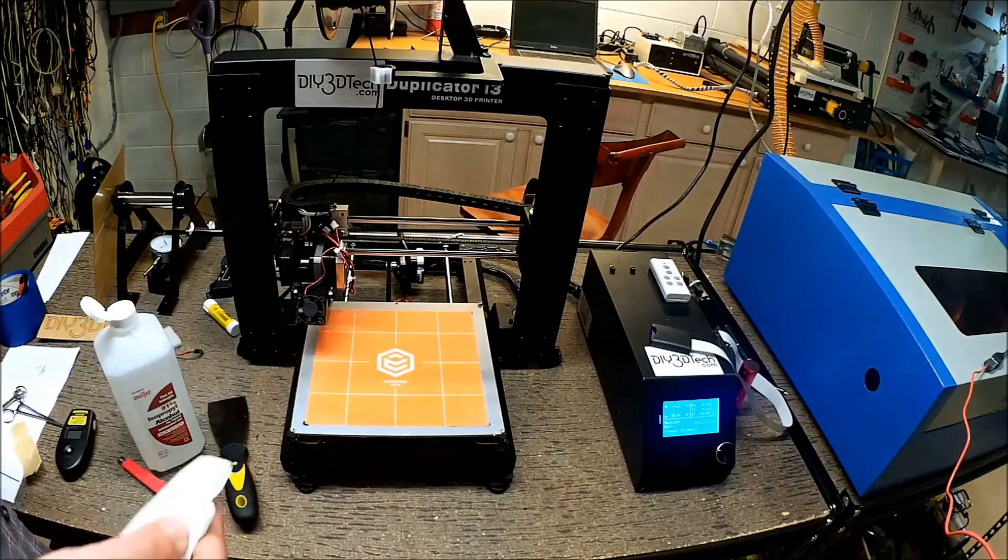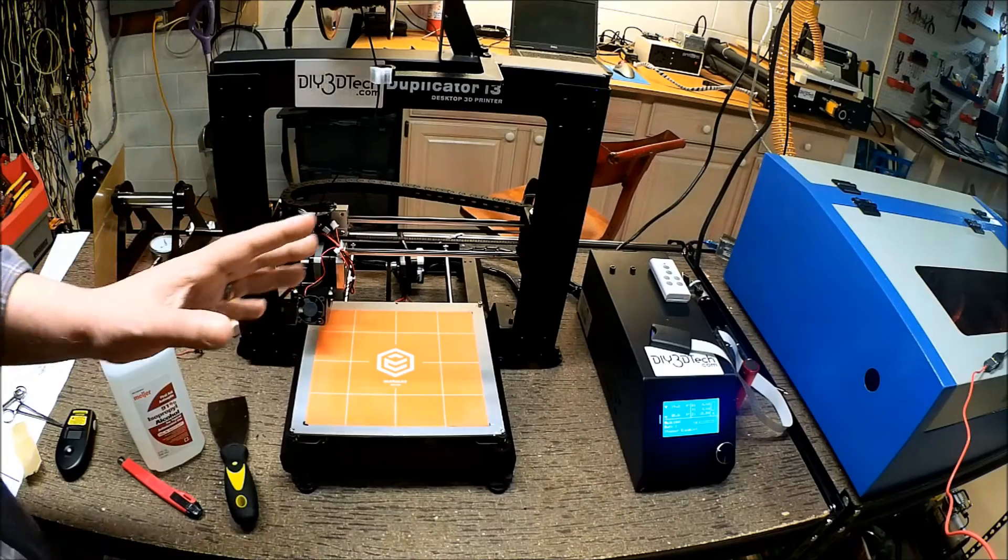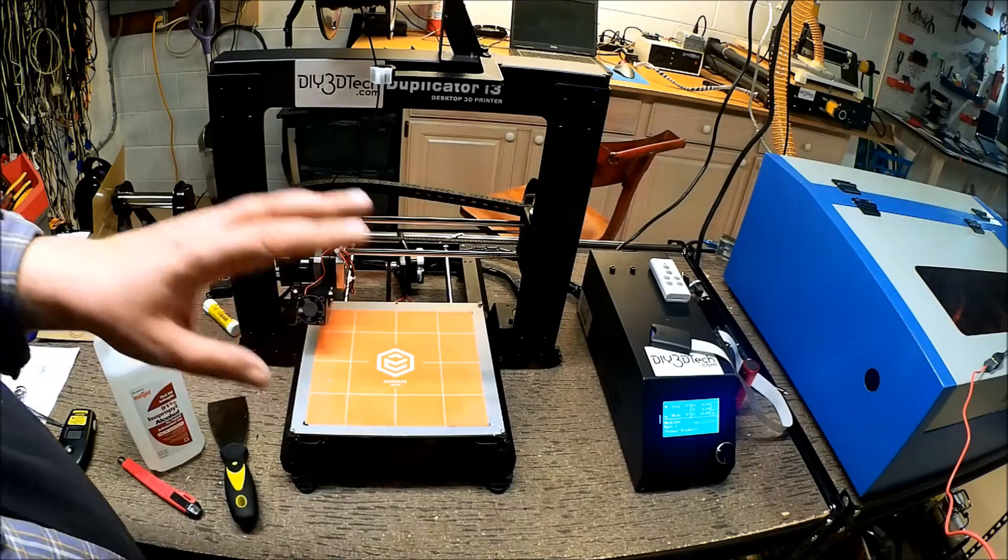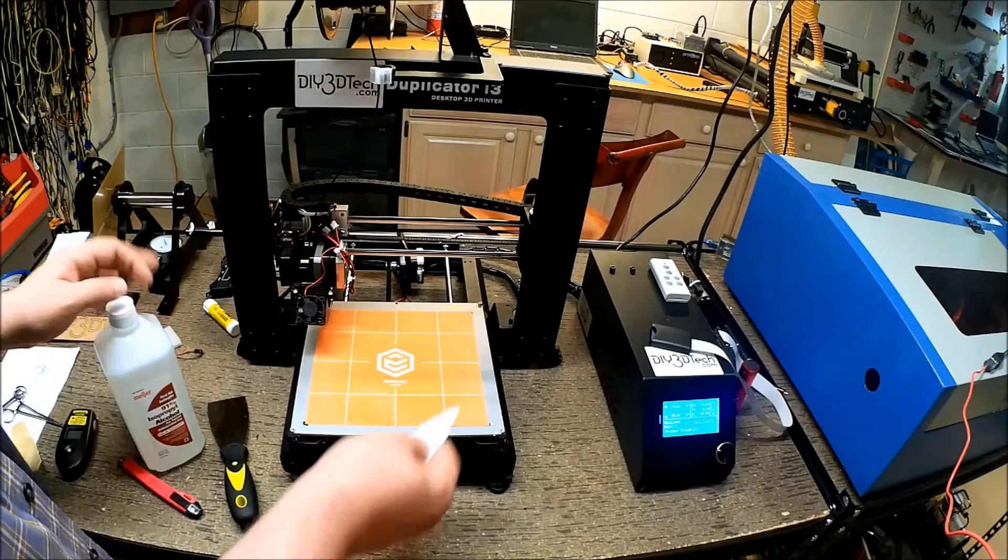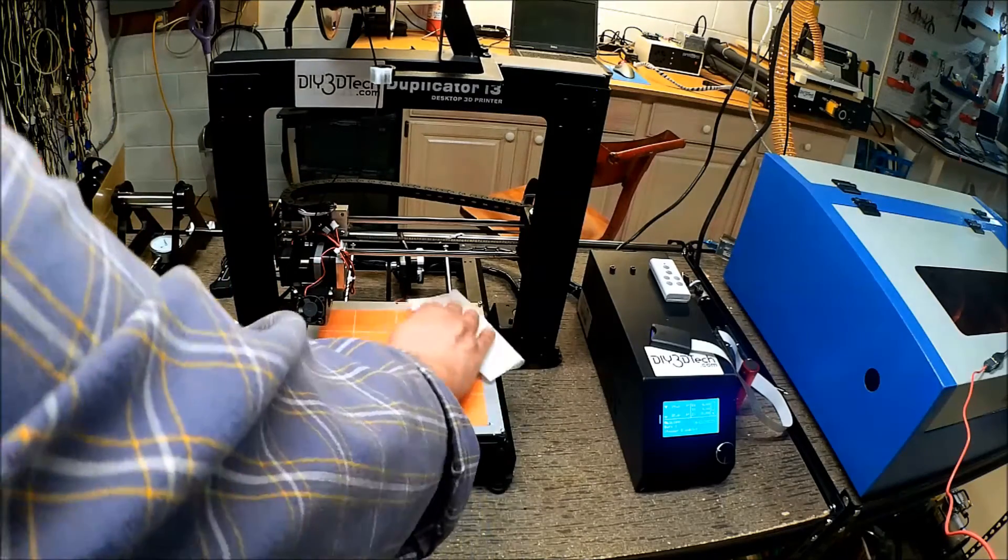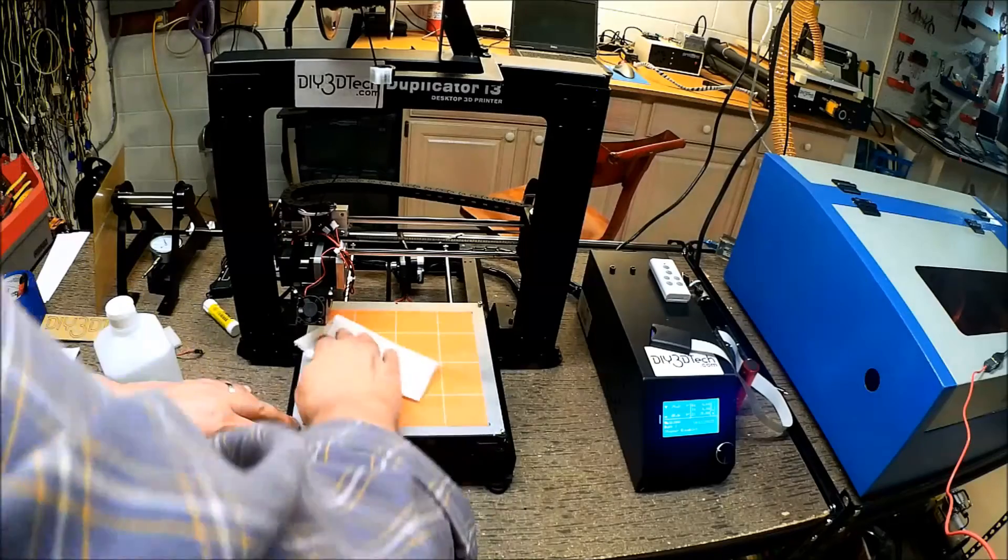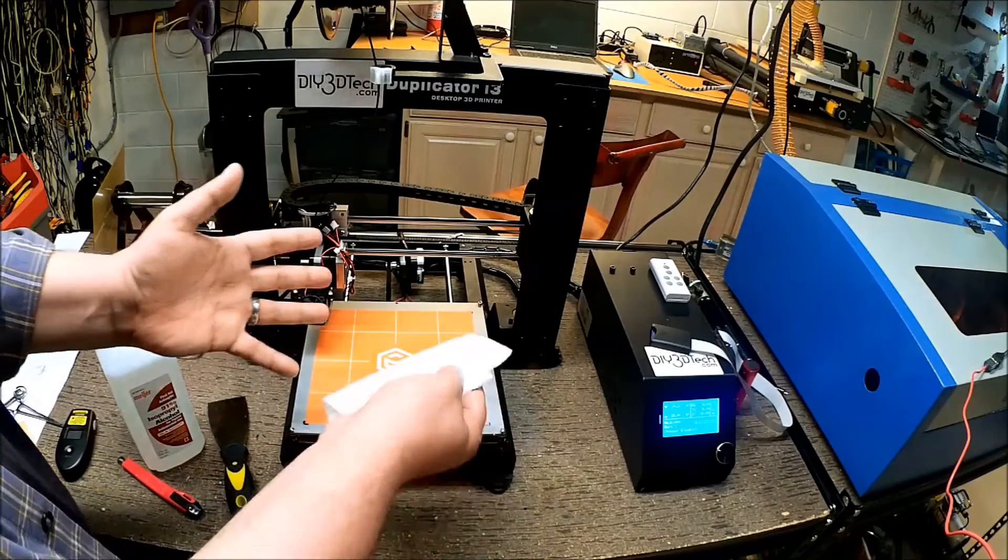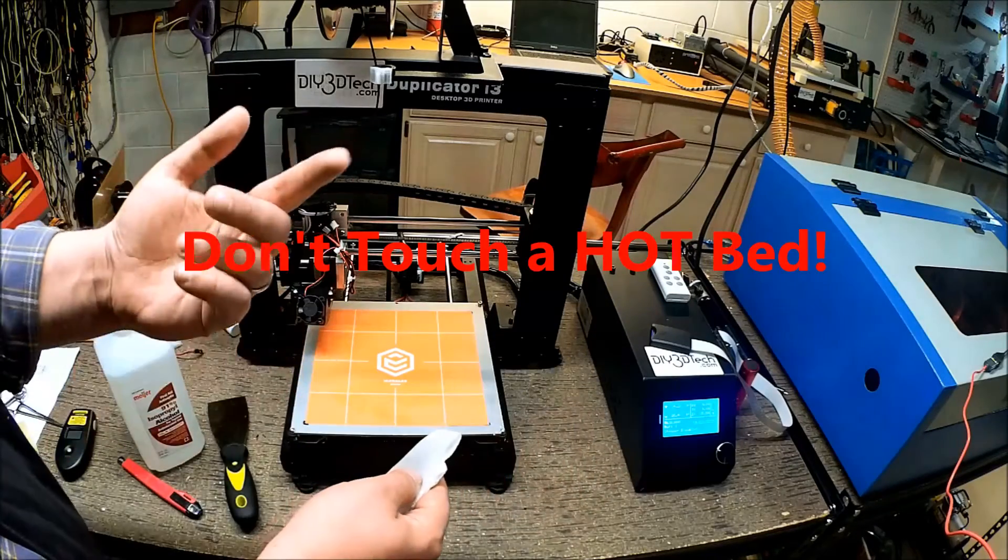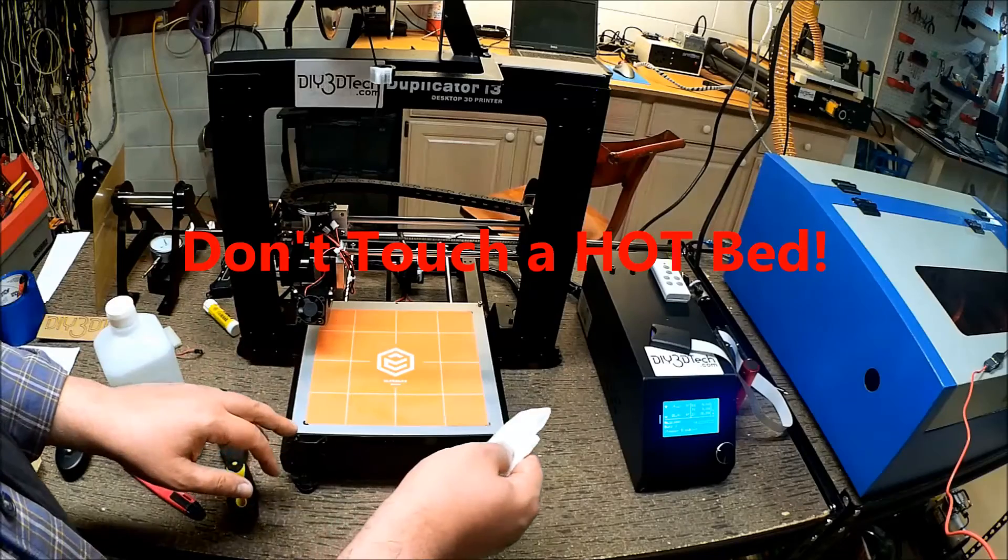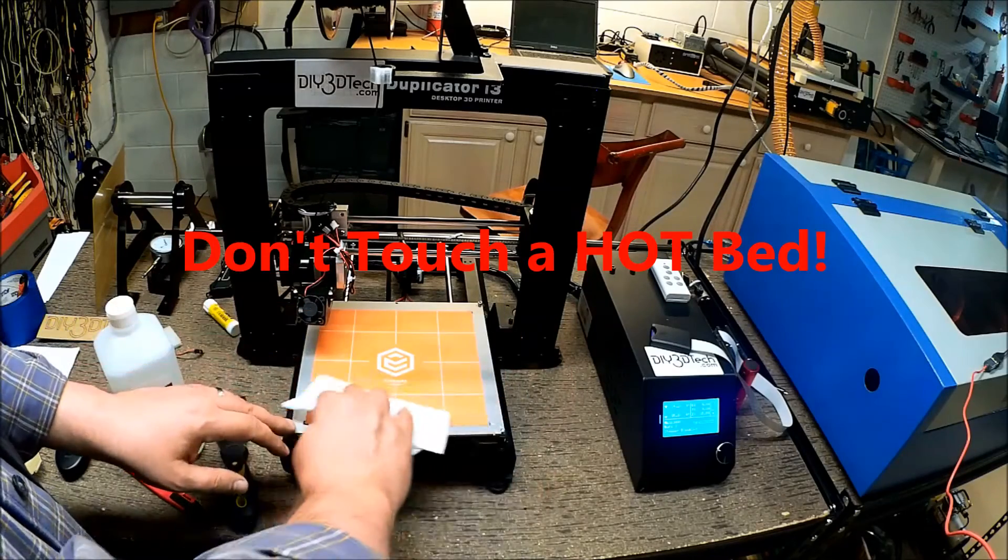I've tried it with the bed hot and with the bed cold. I think it works a little better with the bed cold rather than hot. I wouldn't do it really hot because obviously you'd burn yourself. Disclaimer: don't touch this if it's hot.